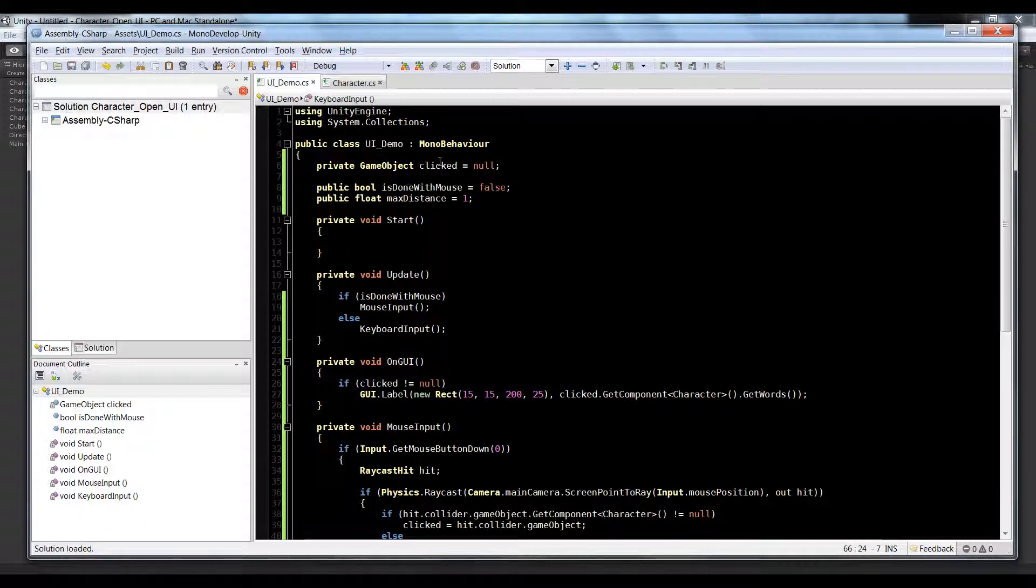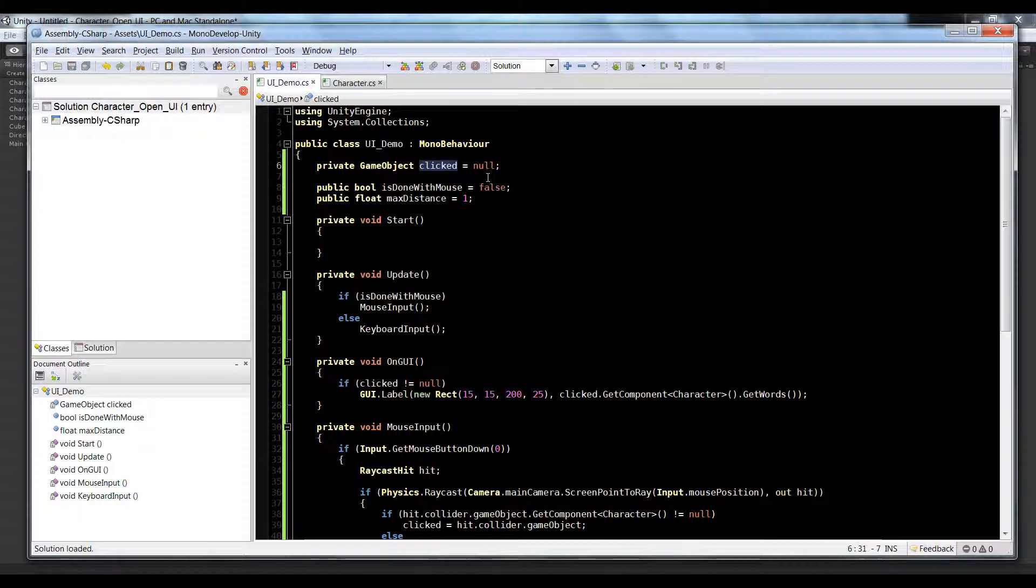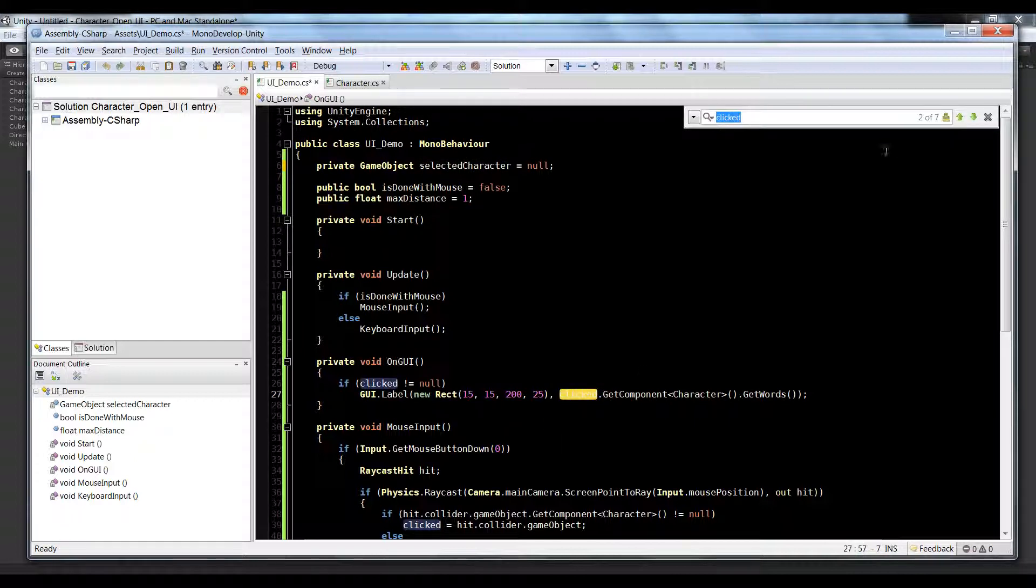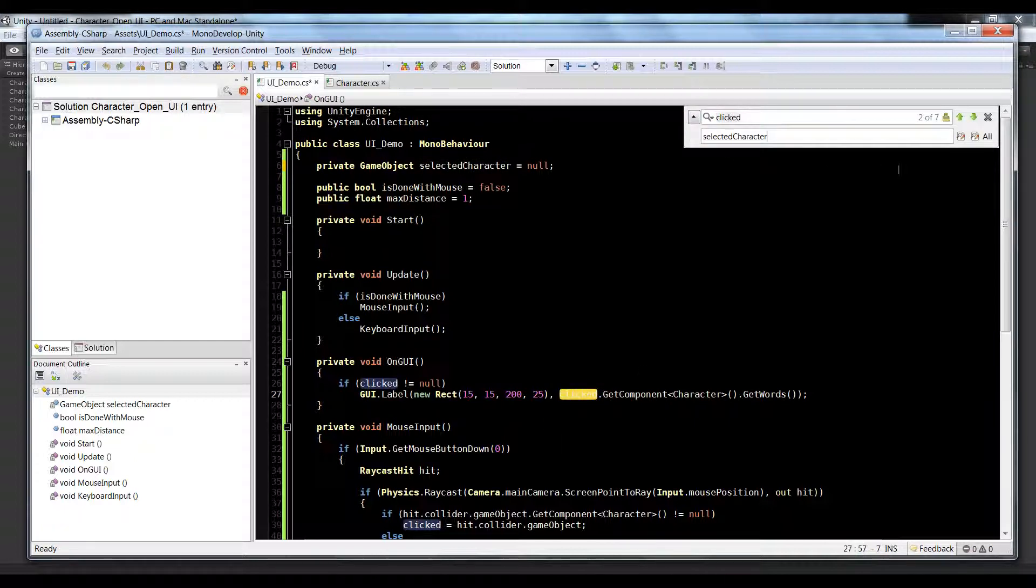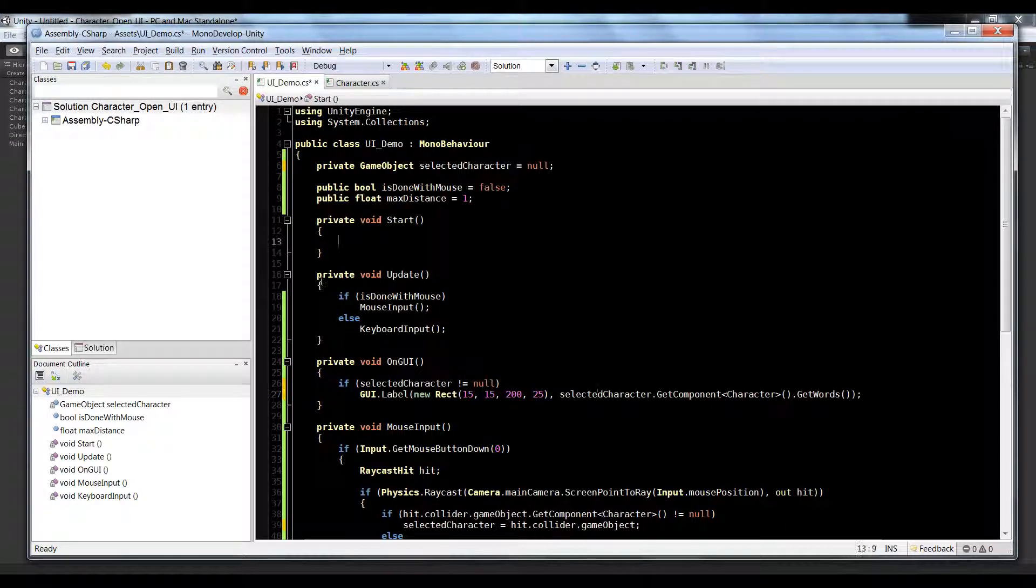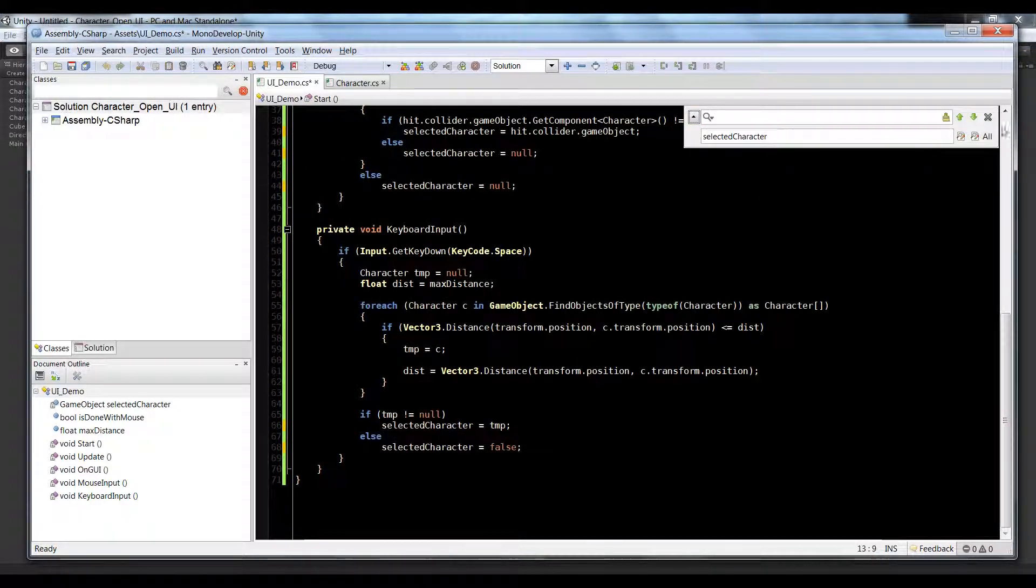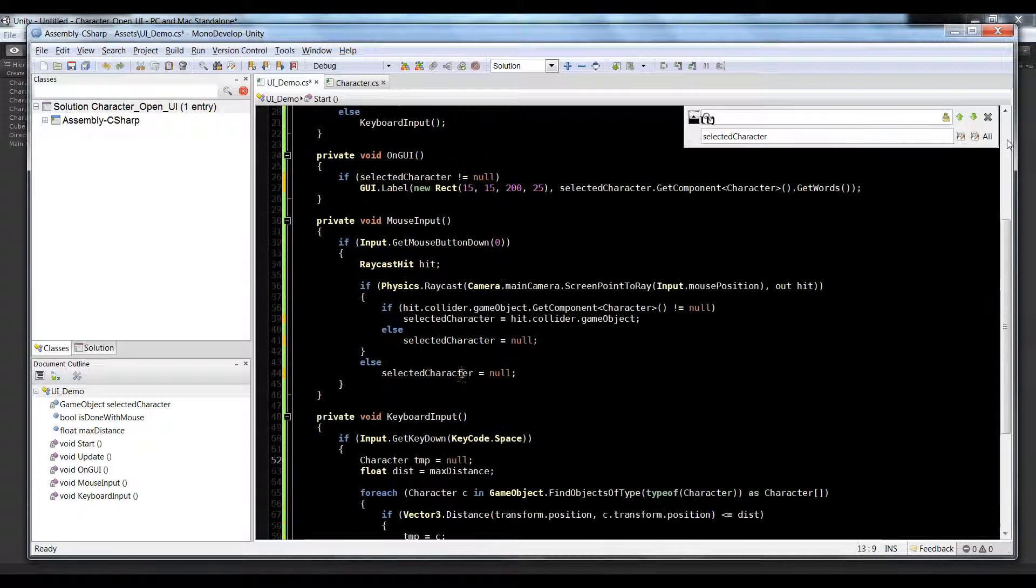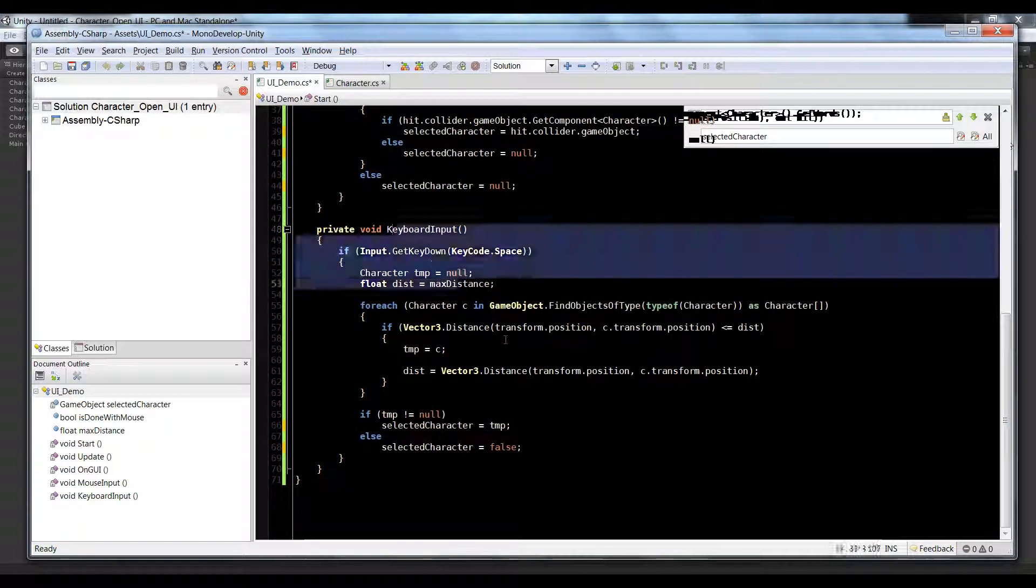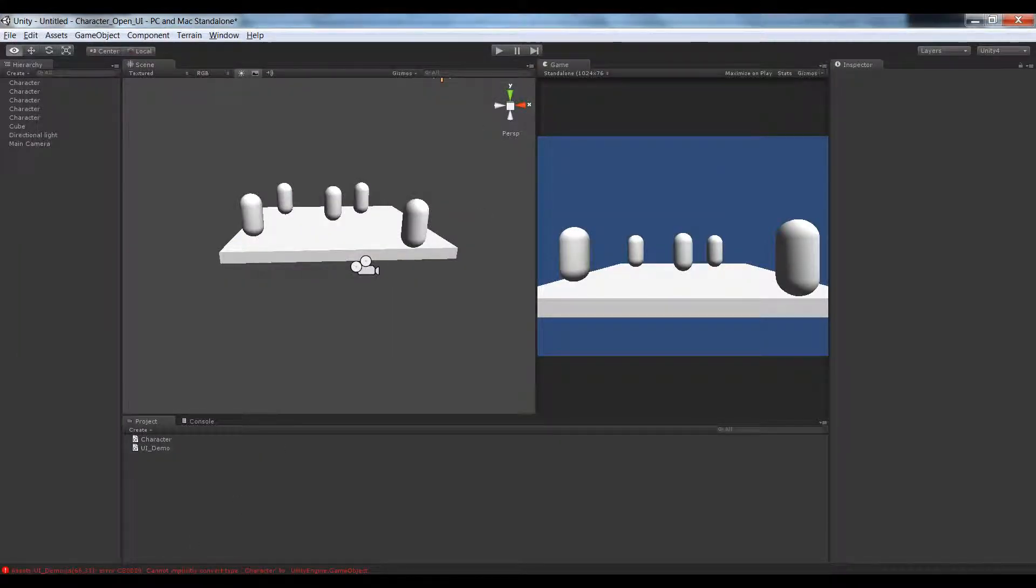We have it named clicked so since that doesn't make sense anymore since we're now using keyboard input, we'll just call it selected character - that makes much more sense. So let's just find all these occurrences of clicked and replace it with selected character. I press Ctrl+F if you don't know and then drop down and do a replace all.